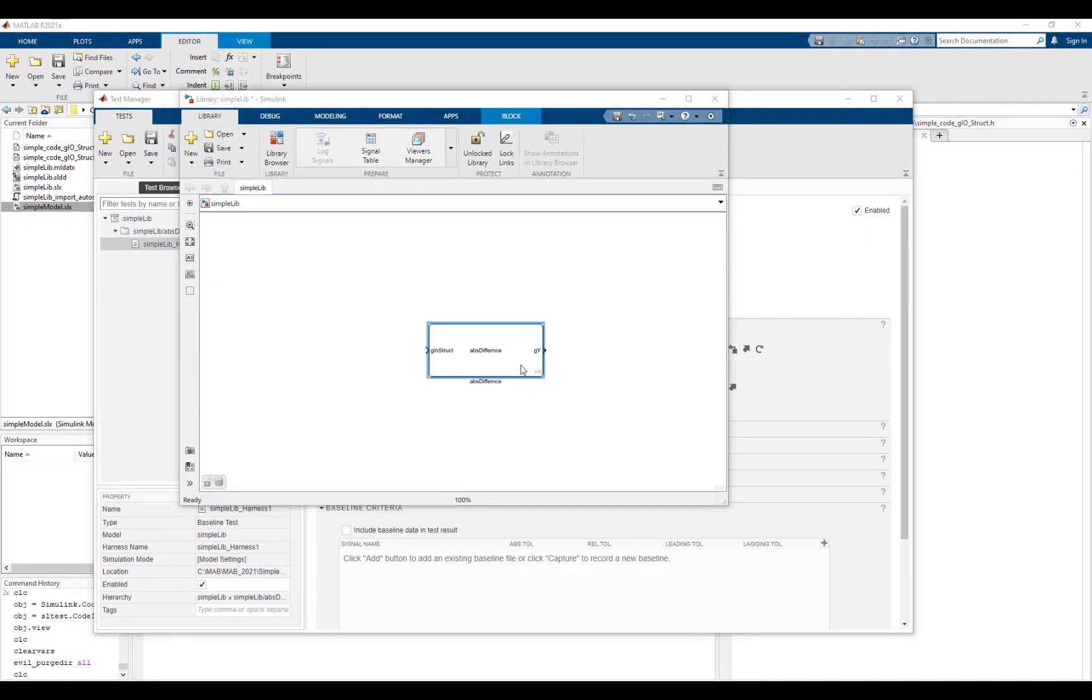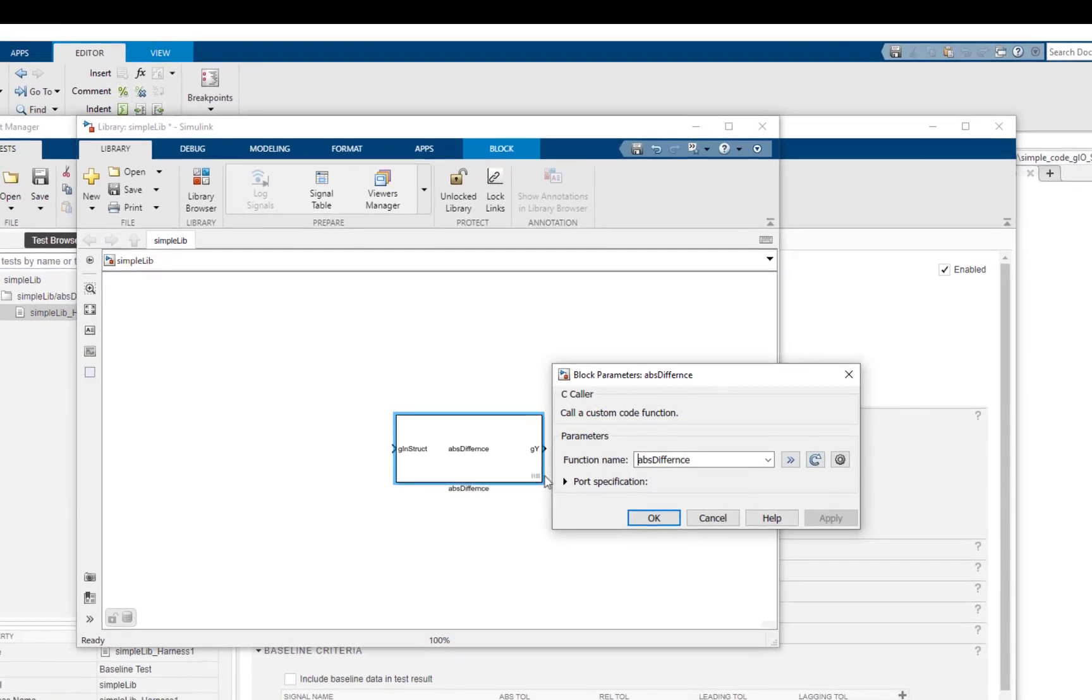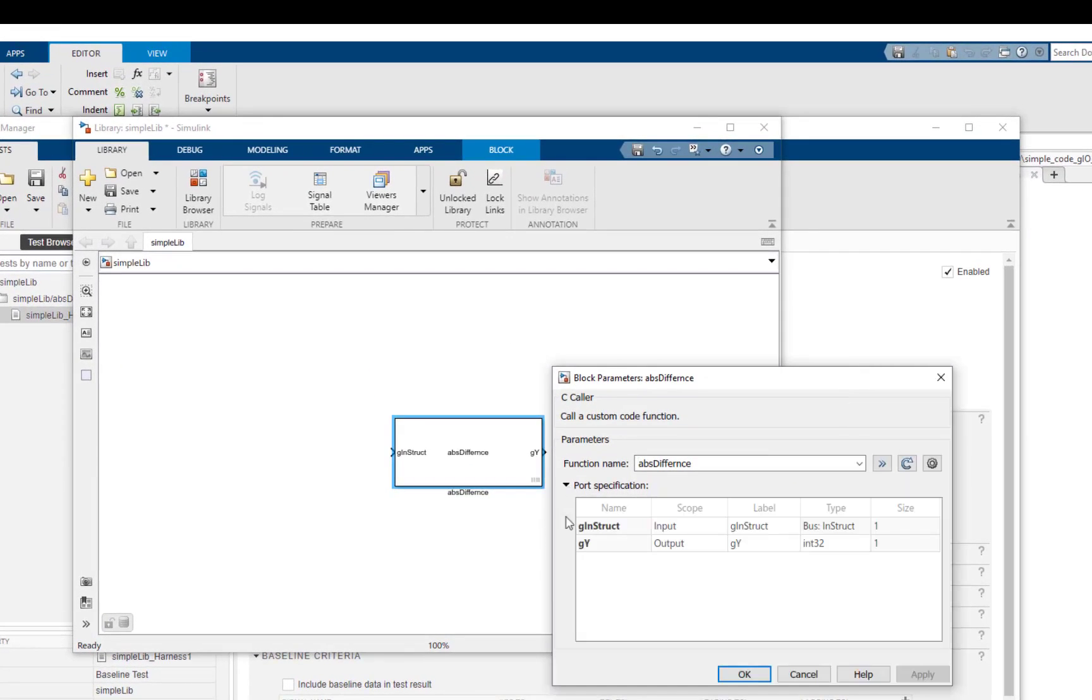In the imported library, we can see that ginstruct is the input and gy is the output. Additionally, the type of ginstruct is a Simulink bus object.